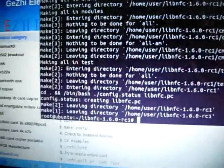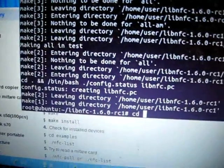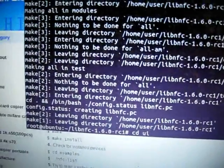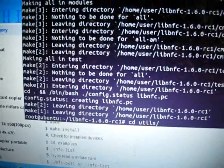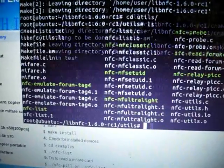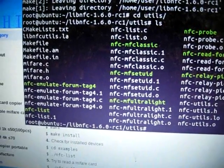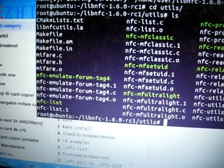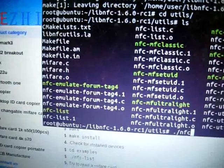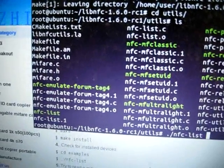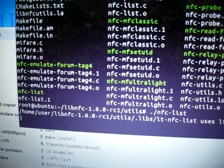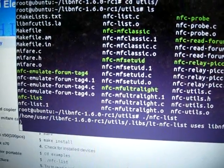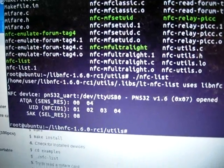Let's check. Next navigate to the utils directory and list the files. First, we read the UID using nfc-list command. We see it now.